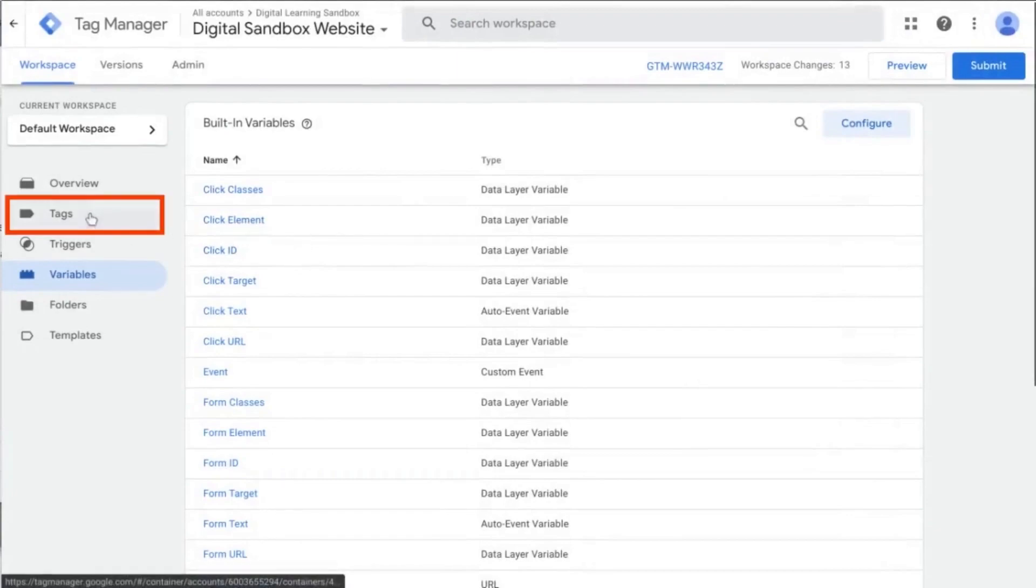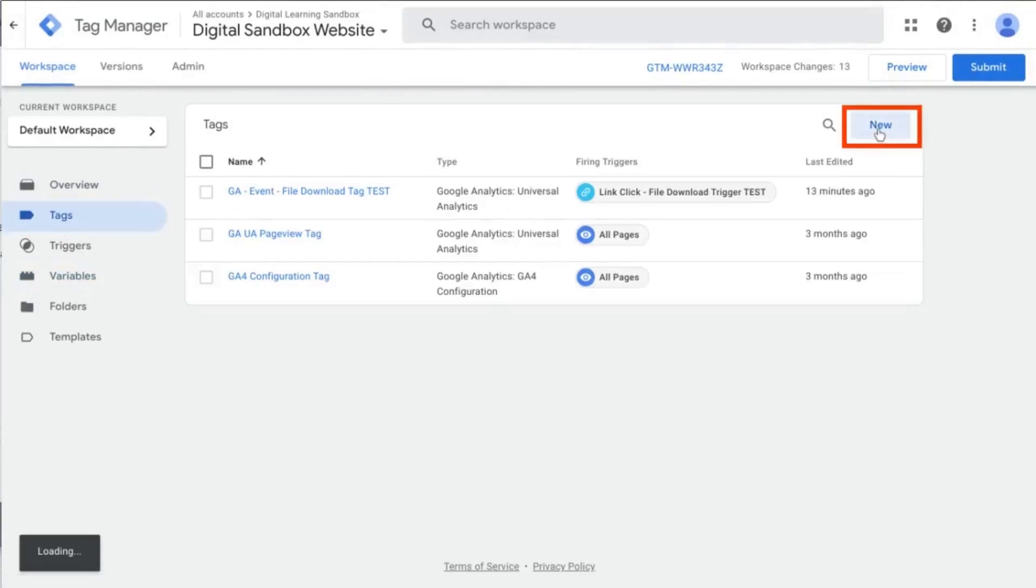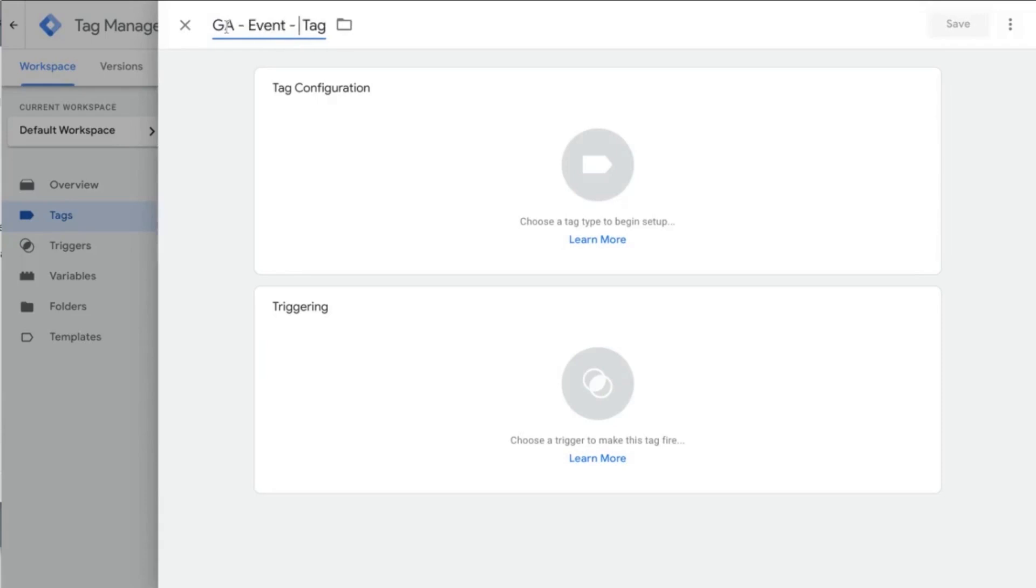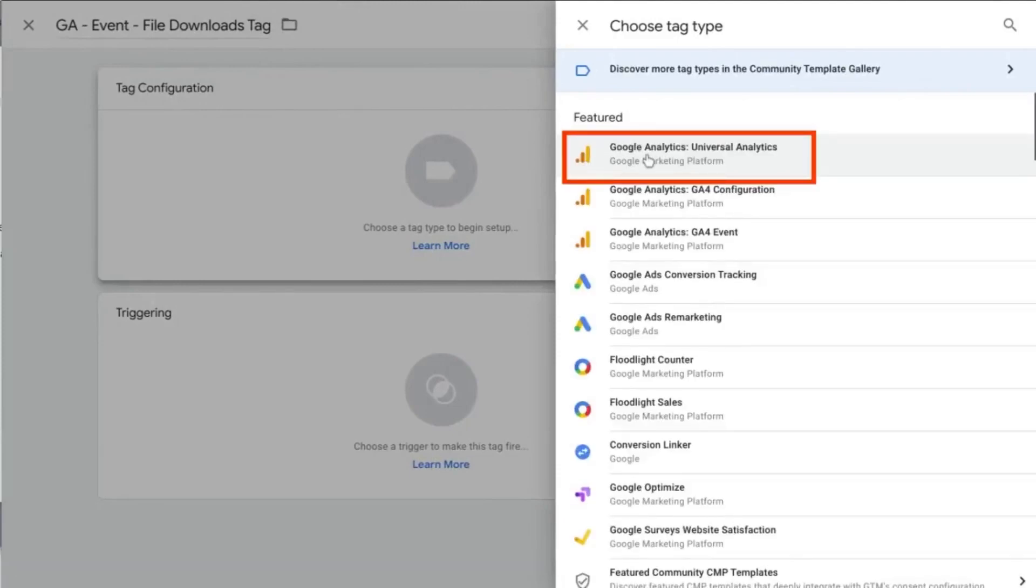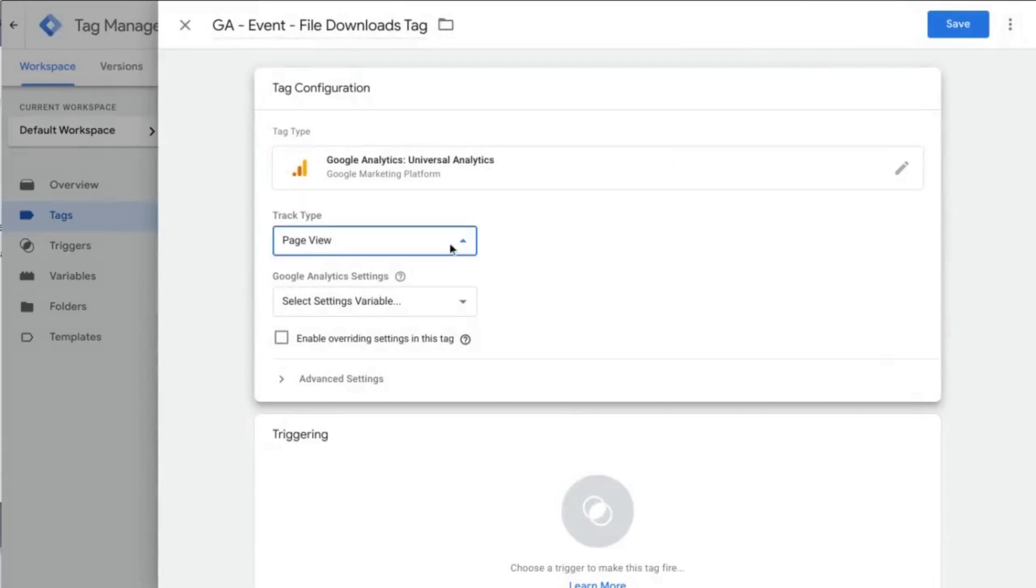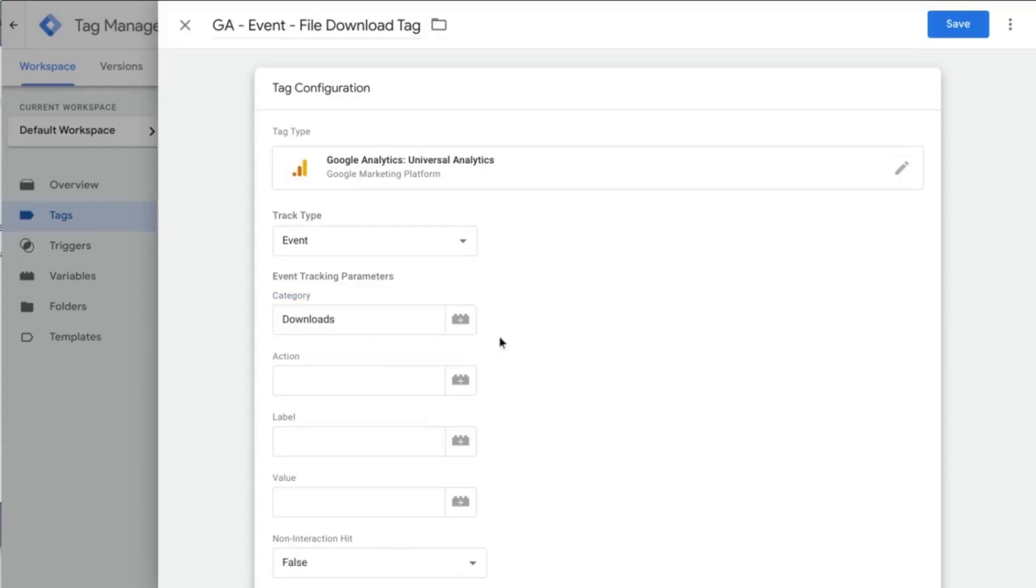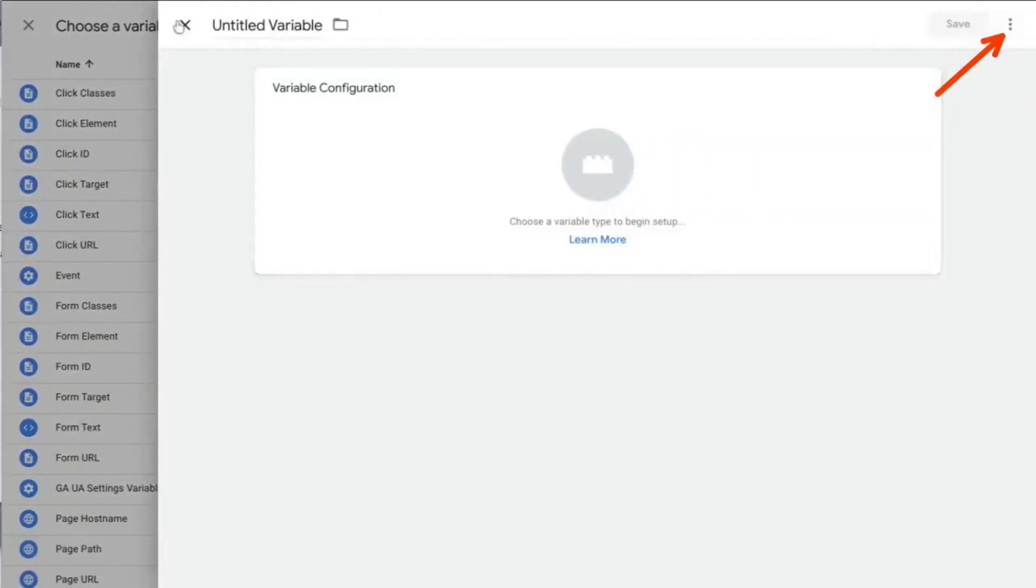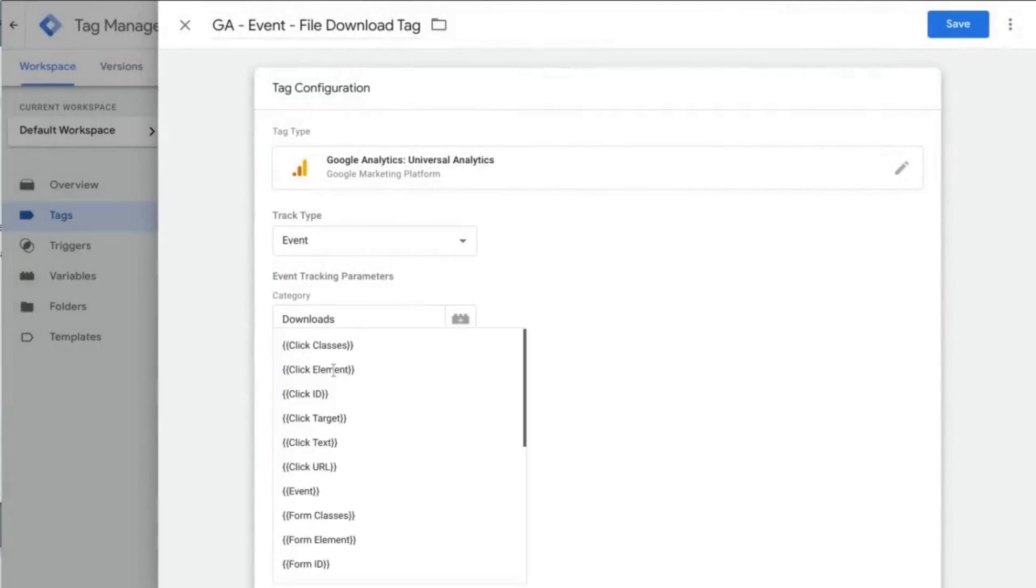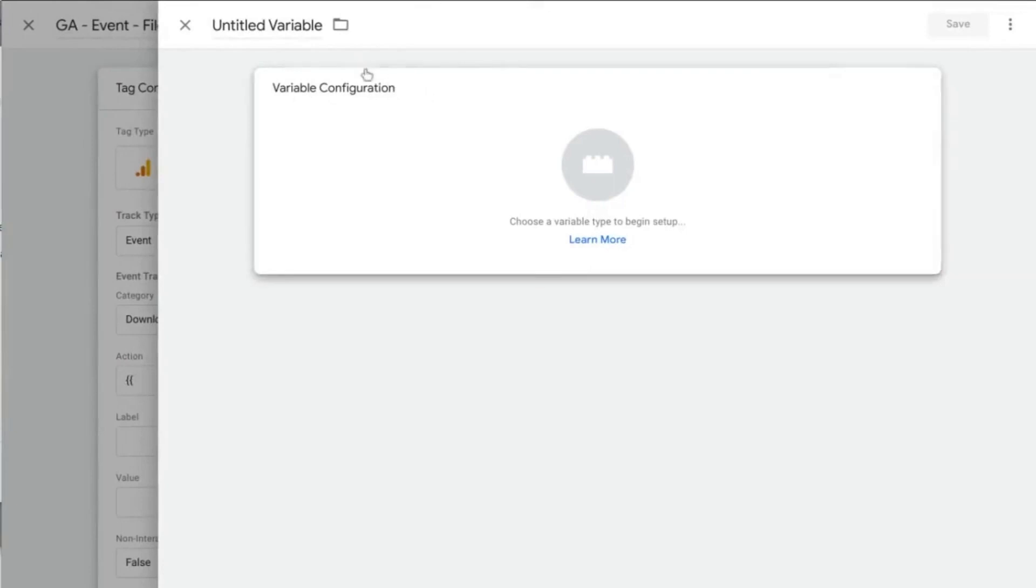Now we'll go to configure the tag. So in this window here, we'll click on New, and then label it GA Event File Download Tag and then click on Tag Configuration for Universal Analytics, Event, and then Category, we're going to type Downloads. The event action, we're going to create a new custom variable. So you can do that either by clicking on this Lego icon and clicking the plus here or you can type double brackets and then scroll down and click New Variable.